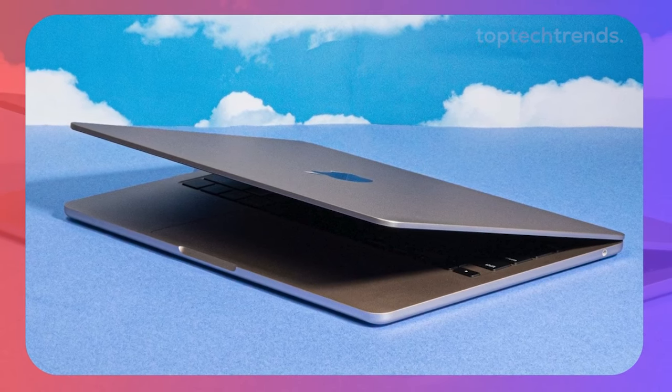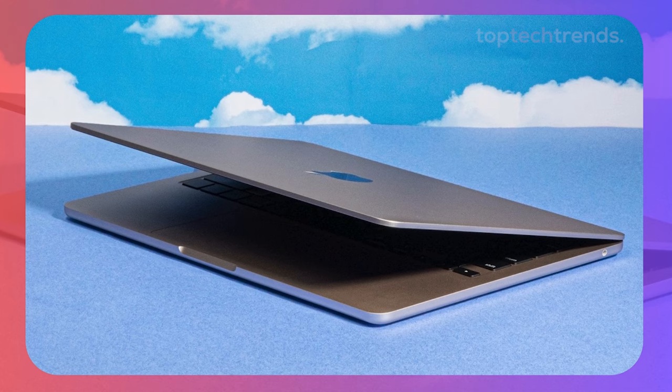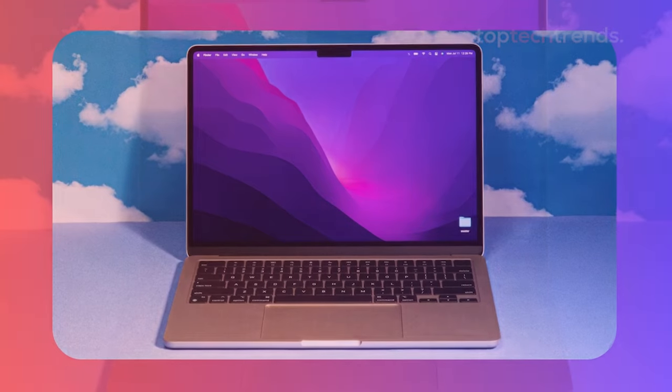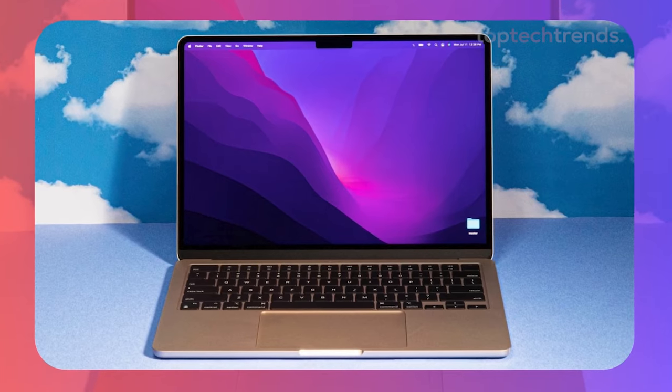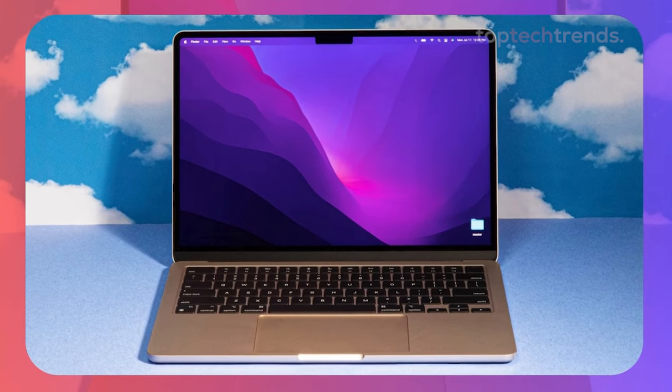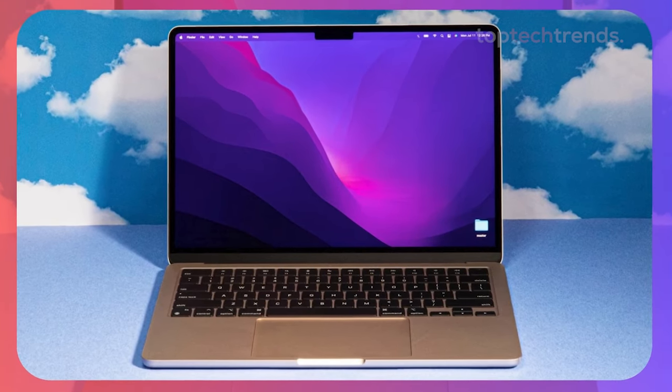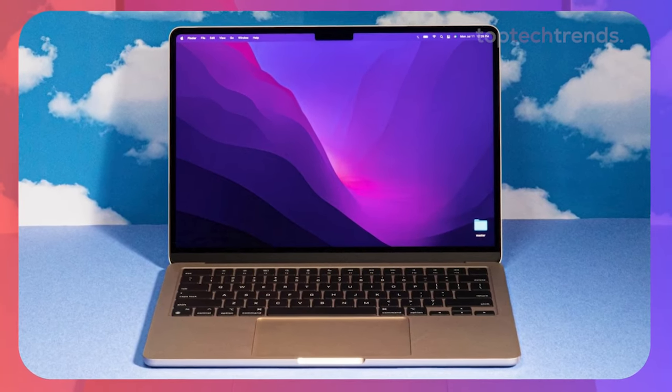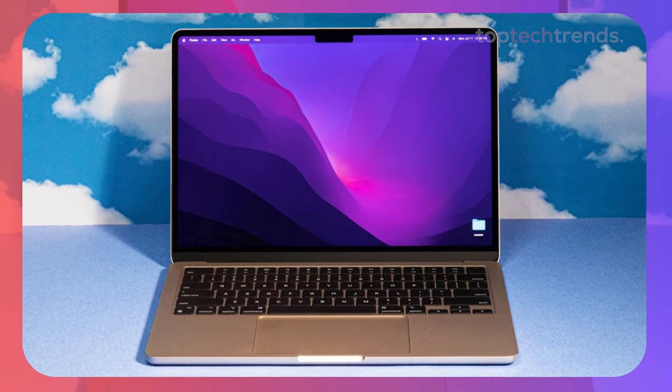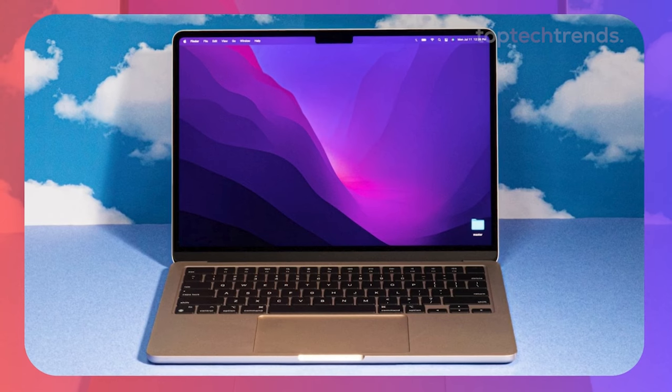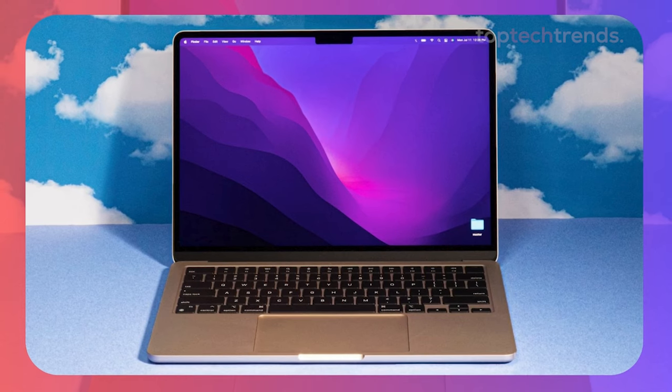The M2 chip inside is no slouch, offering impressive performance for its size. At just 2.7 pounds, this laptop is incredibly portable, making it perfect for editors who are always on the move. The 13.6-inch display is sharp,